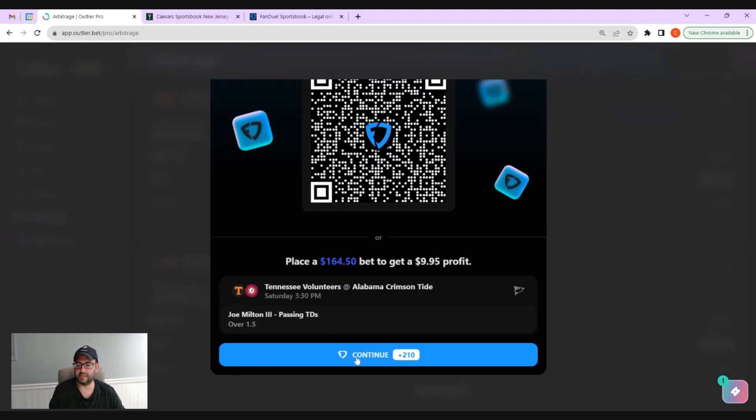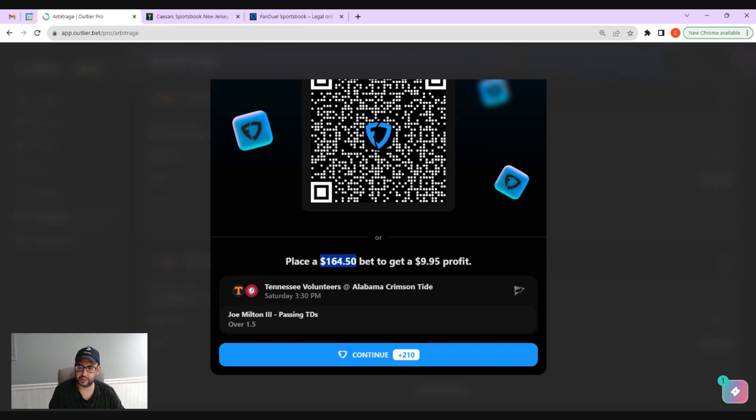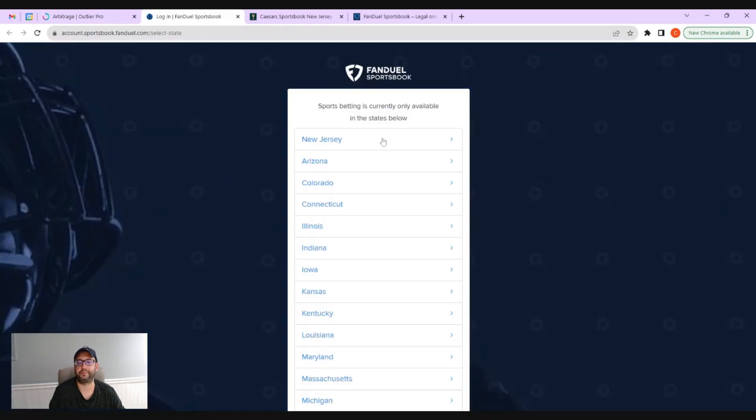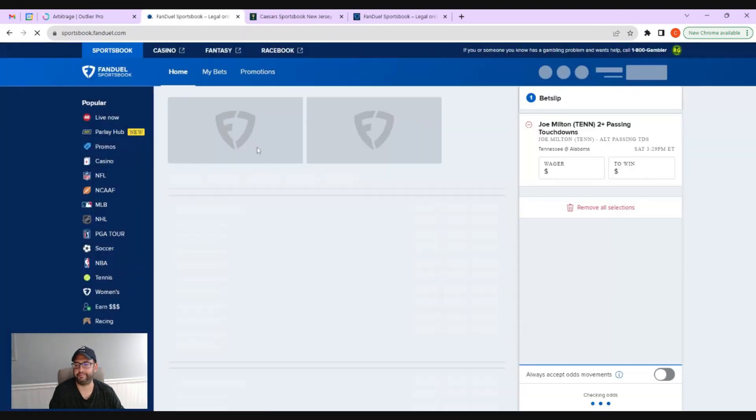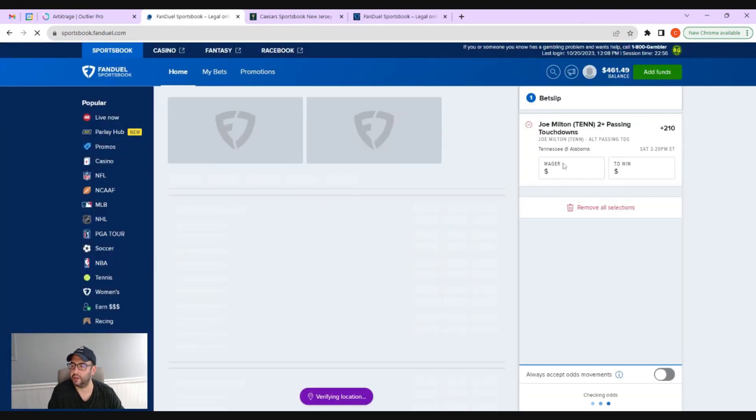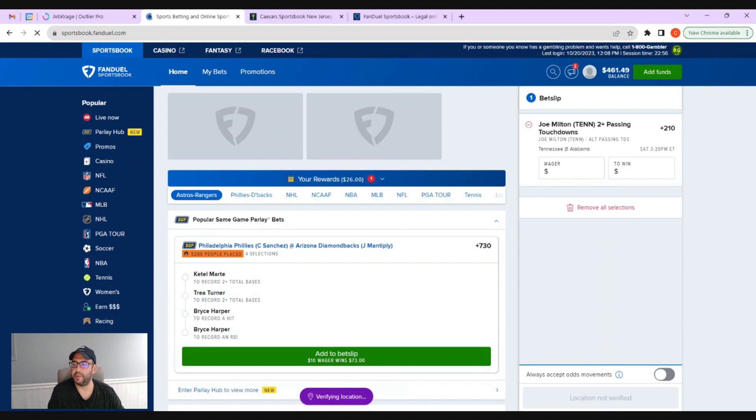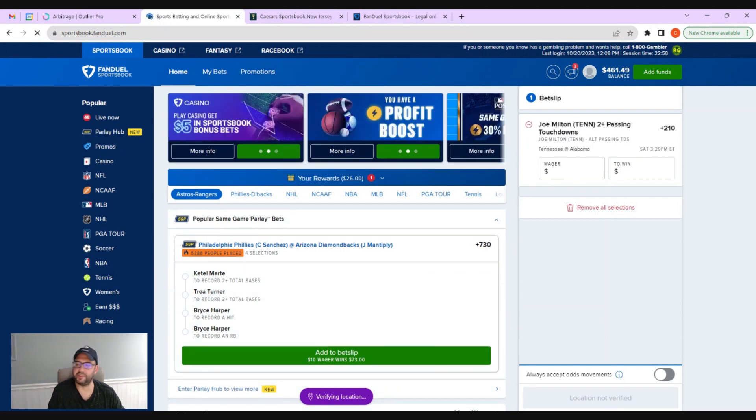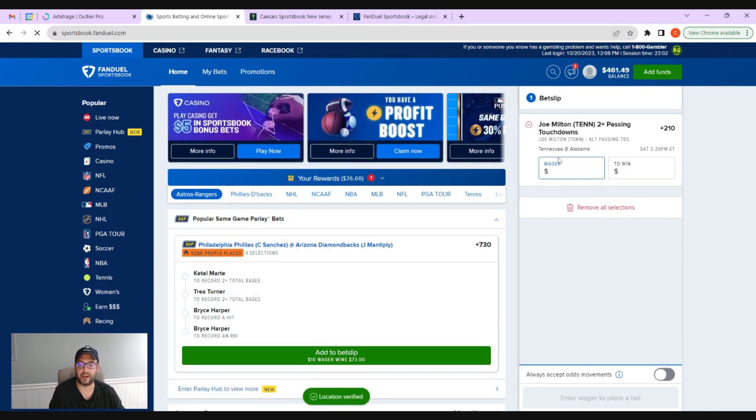But we're going to continue on desktop here. I'm going to go continue at plus 210, Joe Milton, and it's going to say place $164.50. I'm actually just going to copy that. See the power of Outlier? It opens up right away.